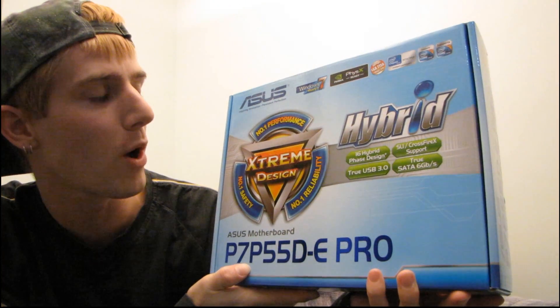Okay, so today I'm going to be having a quick look at the ASUS P7P55DE Pro.